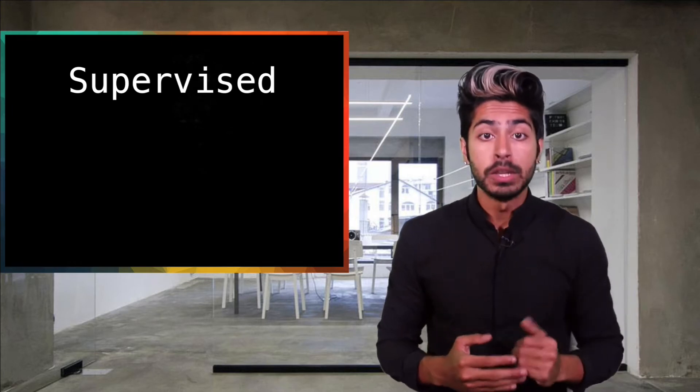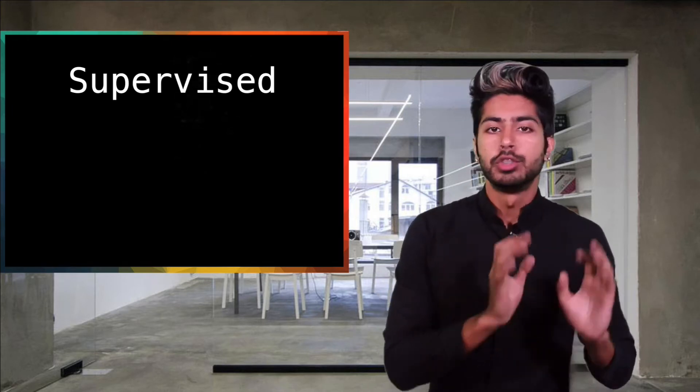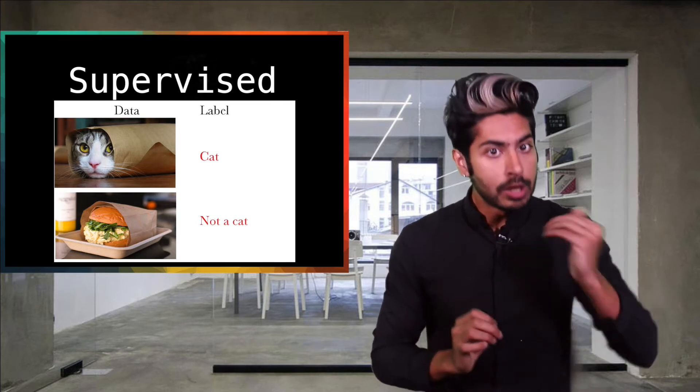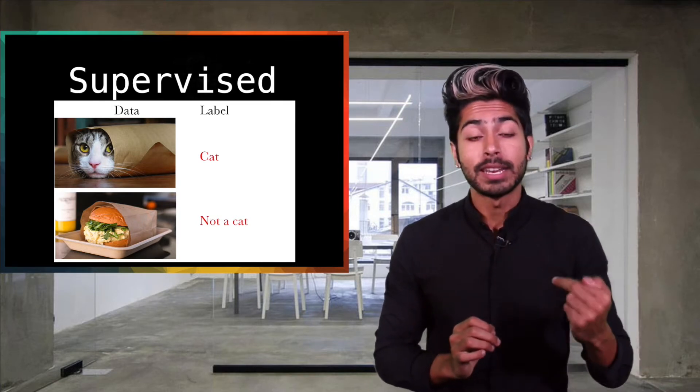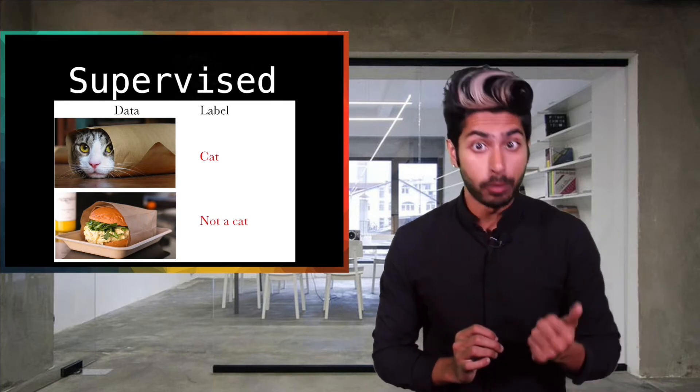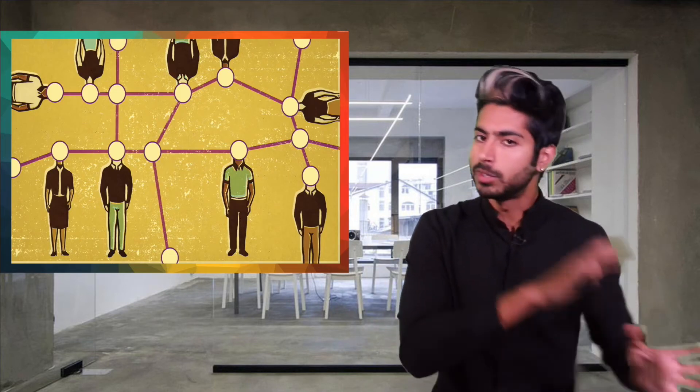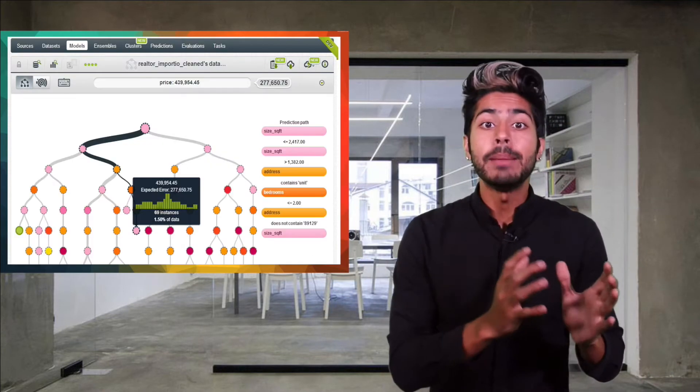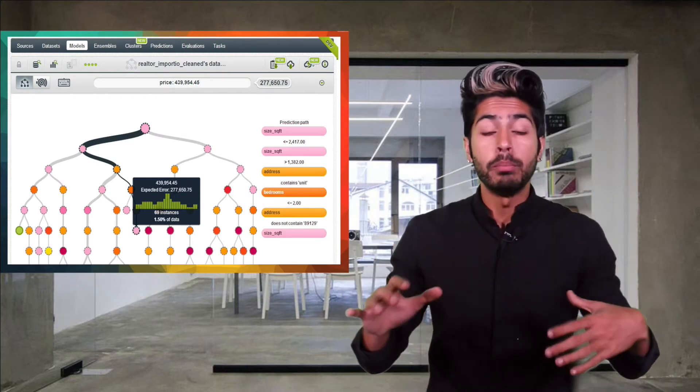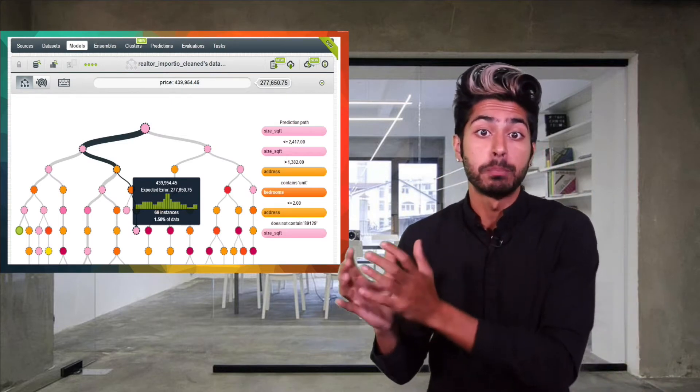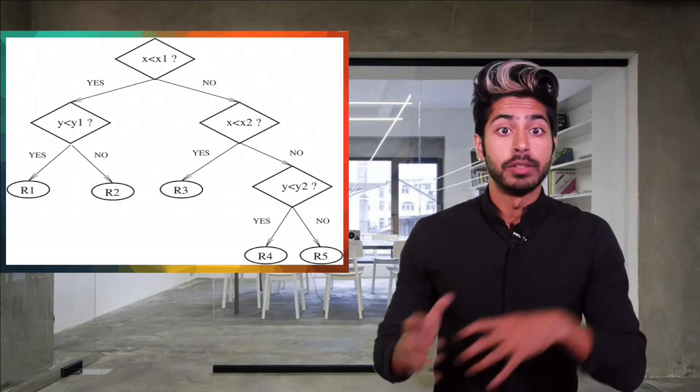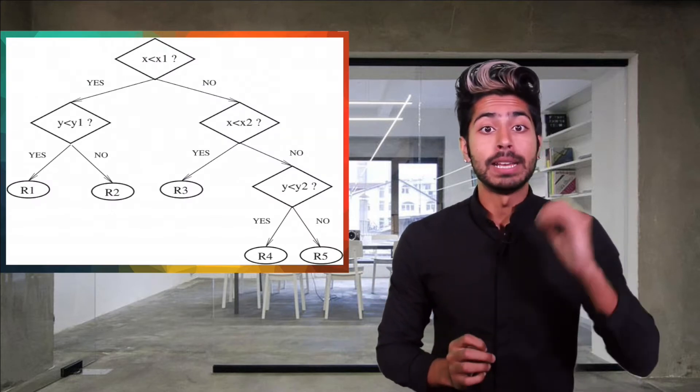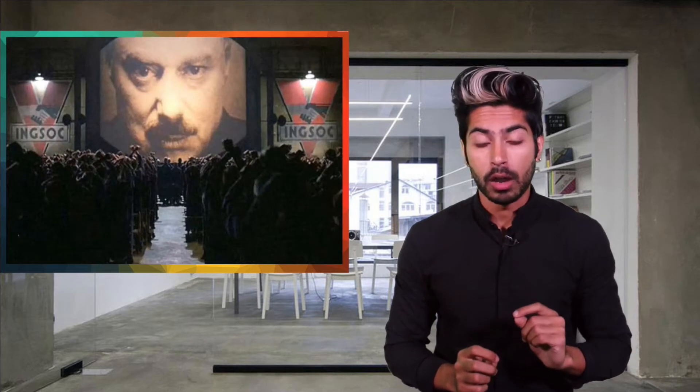Both of these problems can be solved using supervised machine learning. Supervised means that the data is labeled, as in we know what we're trying to predict and our data set is labeled with our objective field beforehand. This labeling could either be done by humans or some deterministic machine process. BigML uses a decision tree based algorithm to model both classification and regression problems. This algorithm is based on the classification and regression trees algorithm proposed by Leo Breiman in 1984.